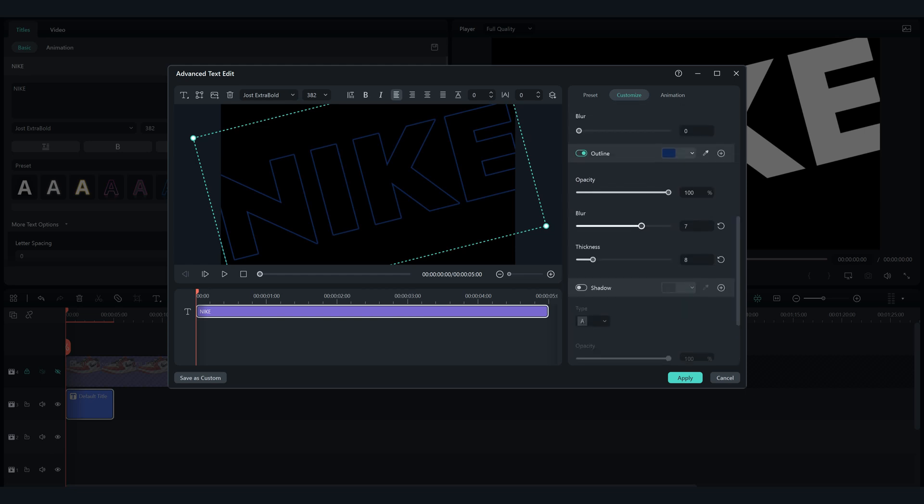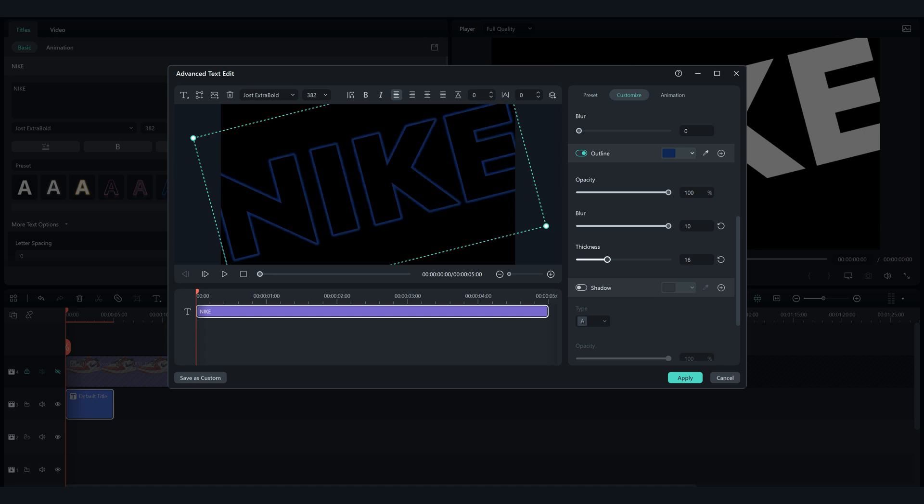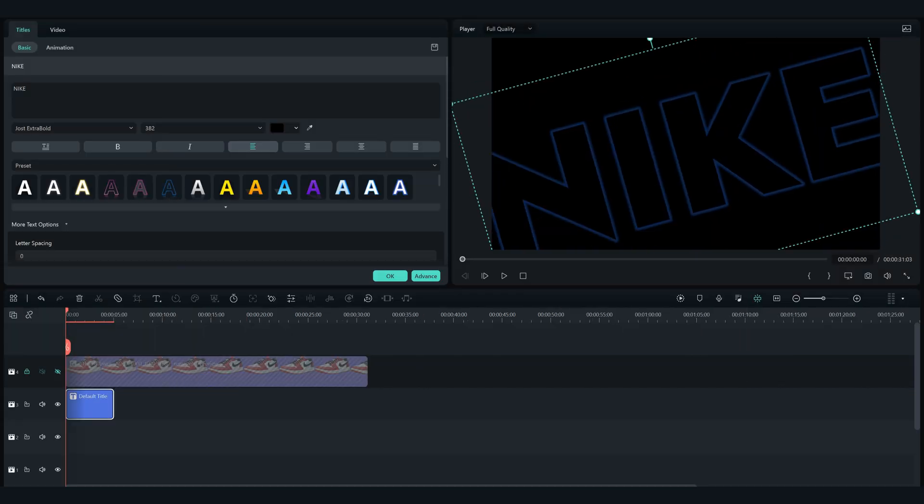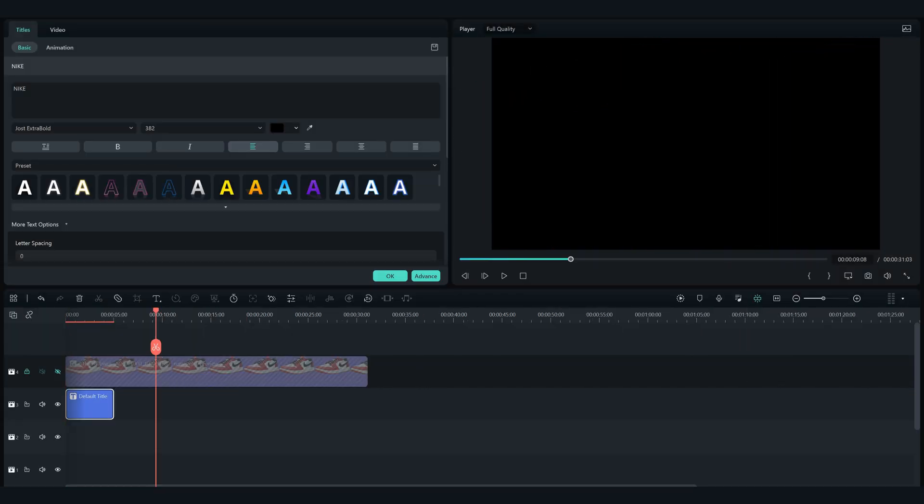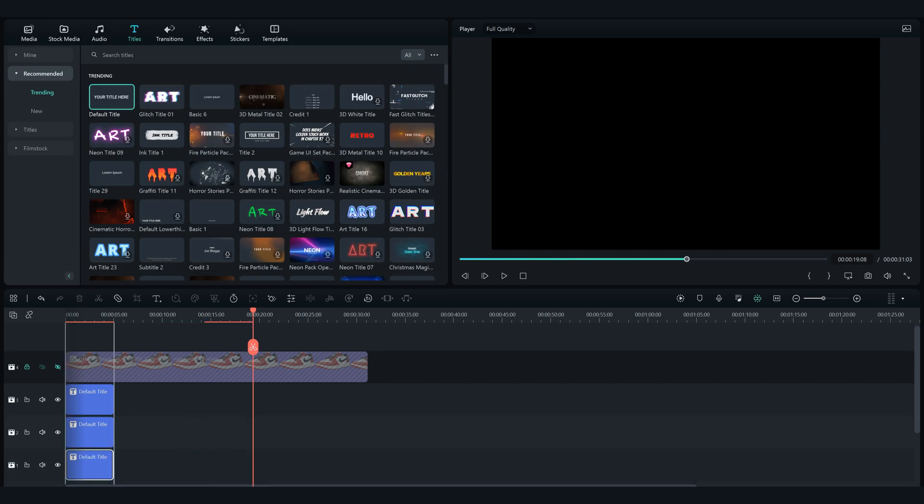Play around with the thickness and opacity of the timeline to get the same result as mine. Now copy and paste this text two more times and adjust it as I'm doing.